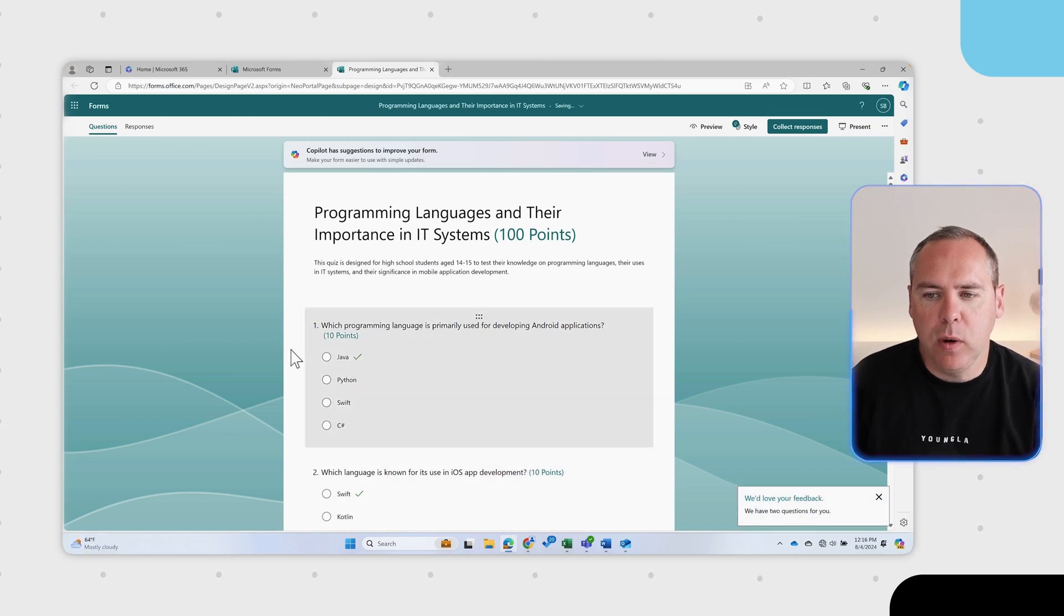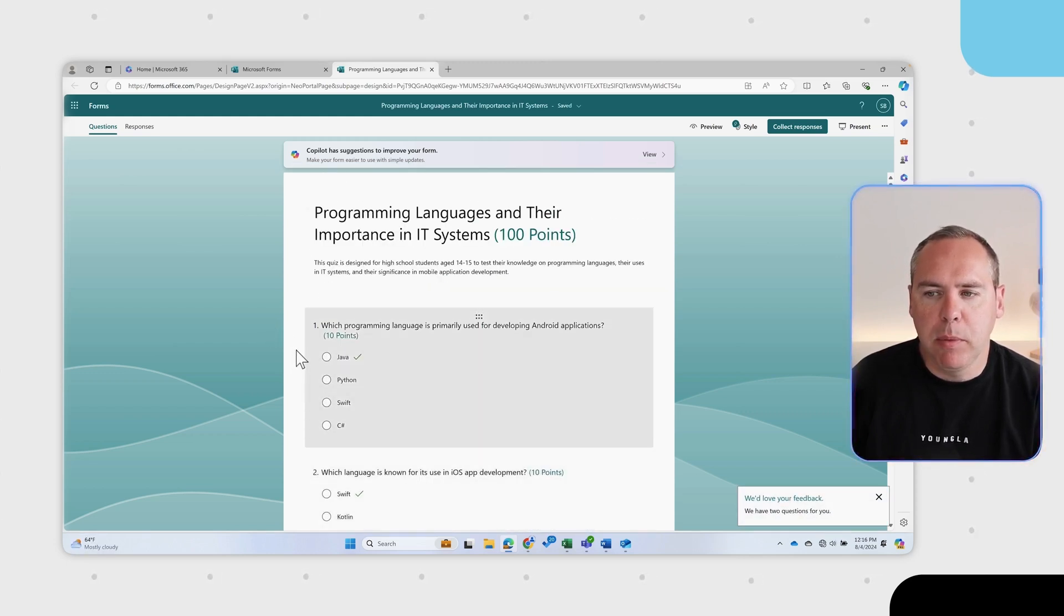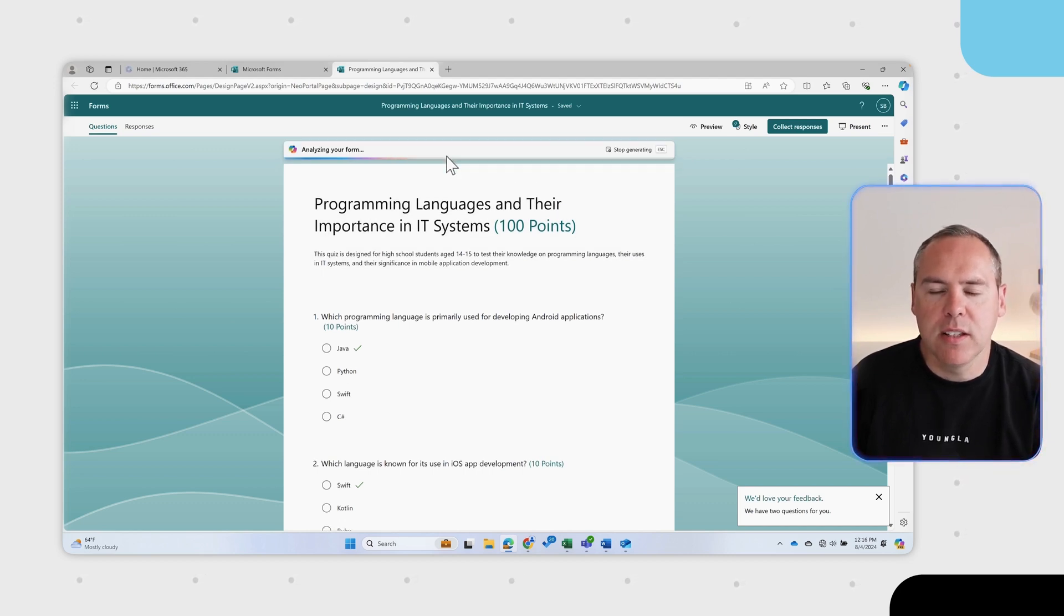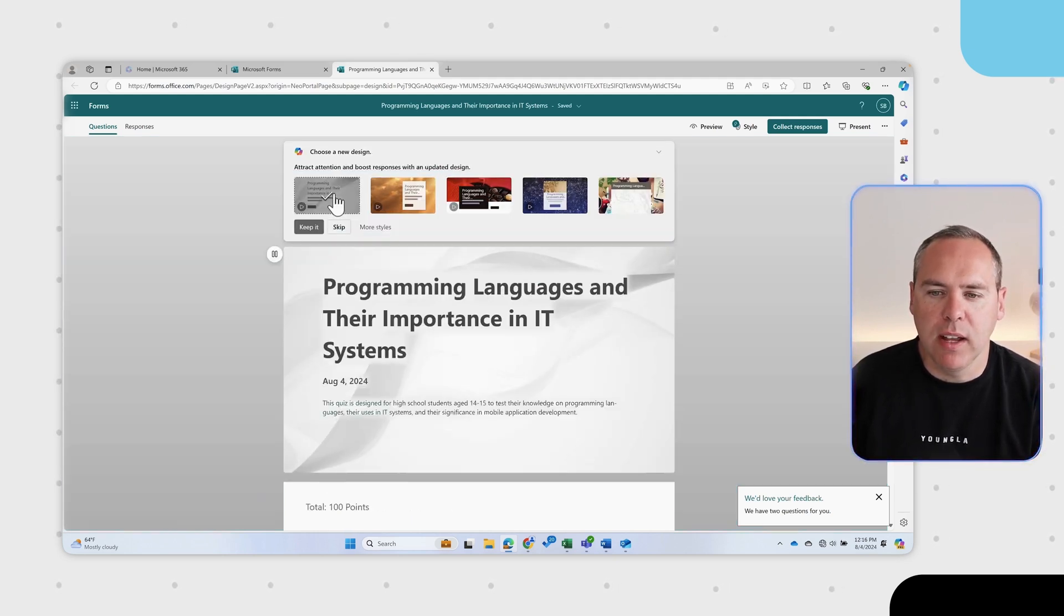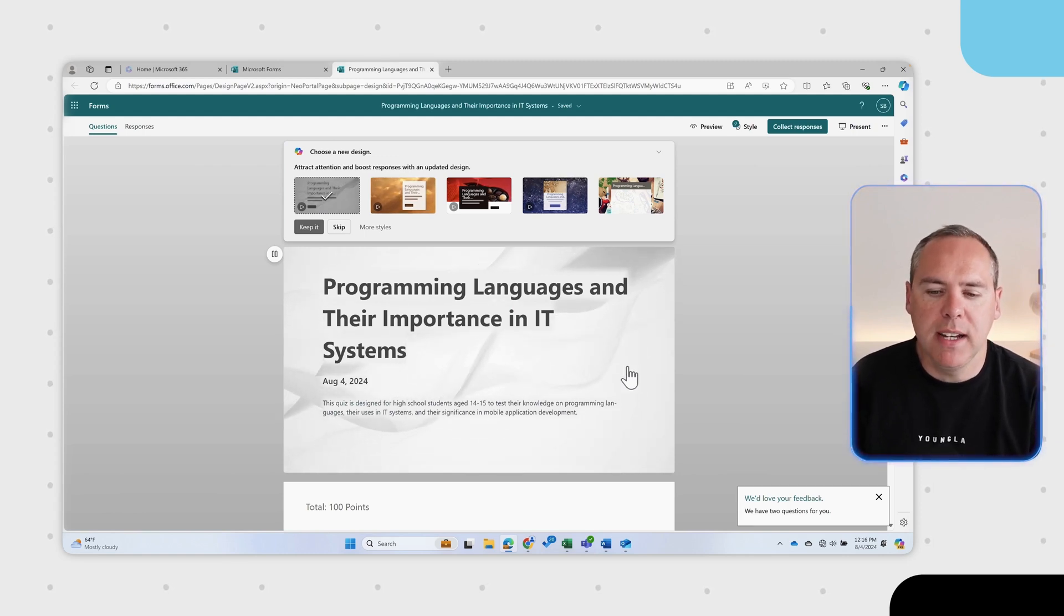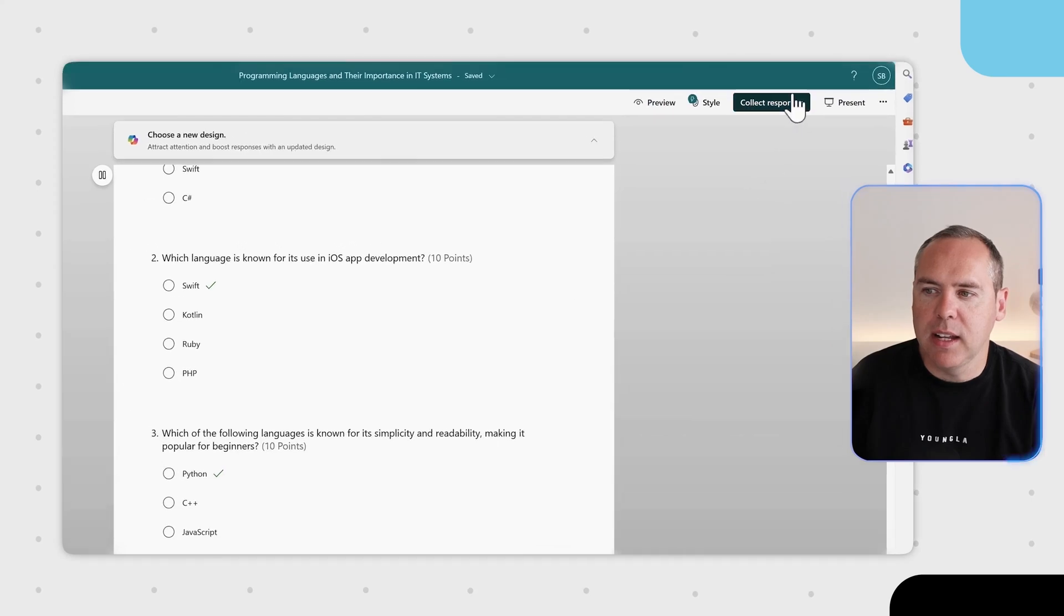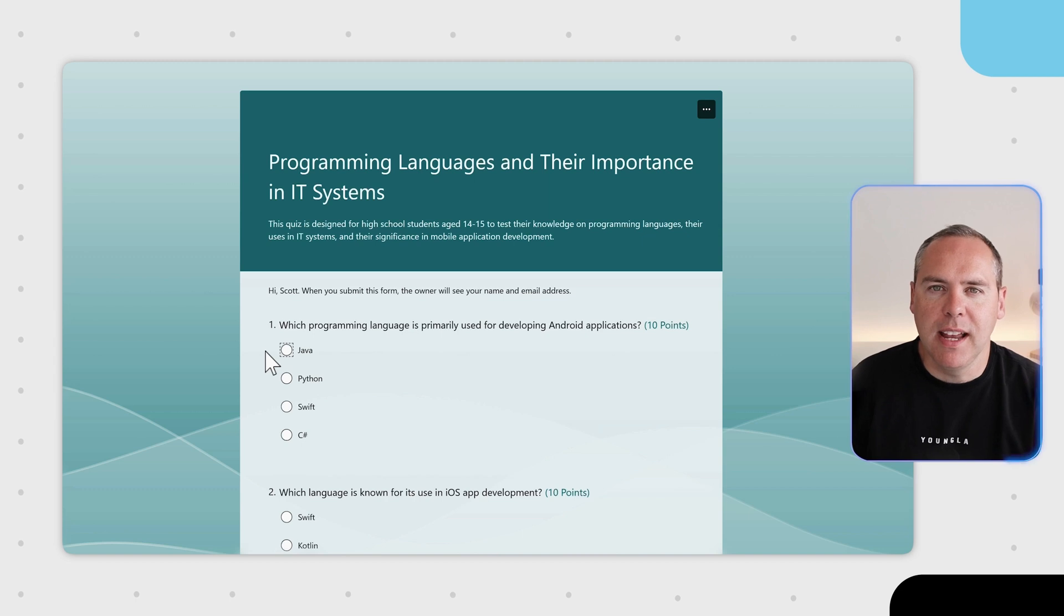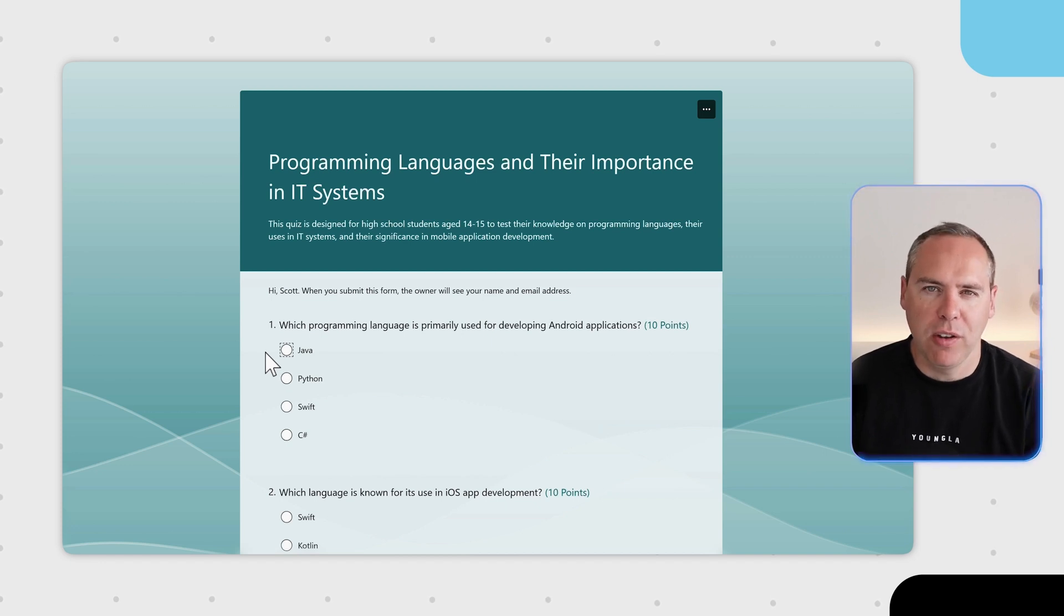With that now done we now have our quiz completed and ready to go. But we can also have further suggestions to help our form or our quiz. Let's left click at the top and have Copilot analyze our quiz, providing the relevant designs that we could use to support this quiz further. When we're ready, go ahead and select collect new responses and then copy the link. So a quiz created in less than a few minutes with the help of Copilot.